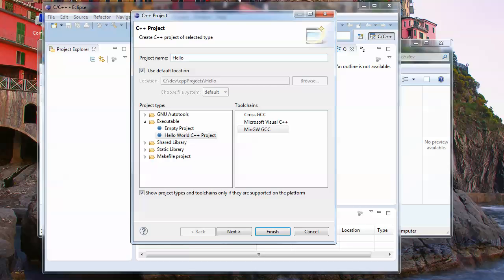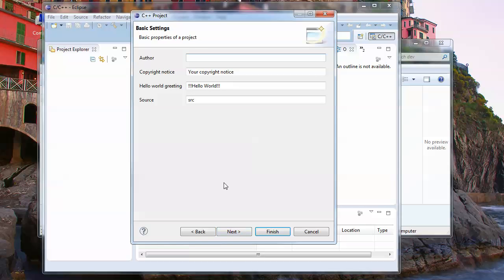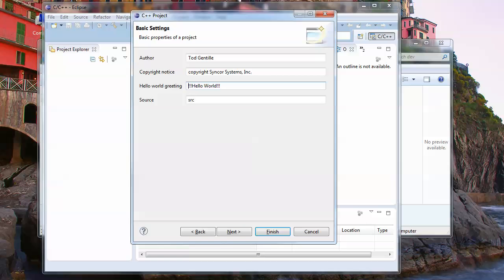Just go to the MinGW GCC and let's call this hello world. Click next. You can put your name in here if you want. You can skip all this. Copyright notice, I'll give my company name, Simpler Systems Inc. Let's just say hello C++ students. You can skip this step too if you want.